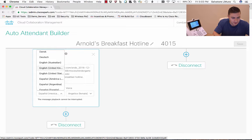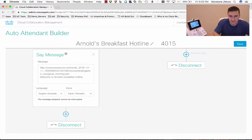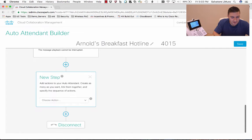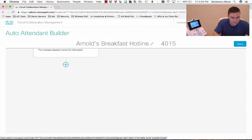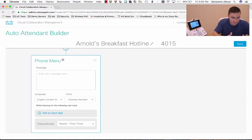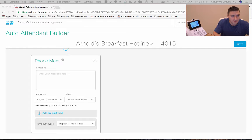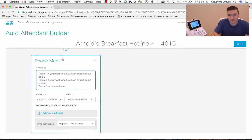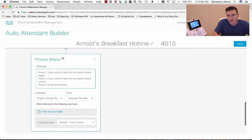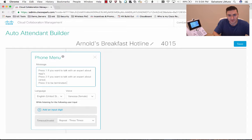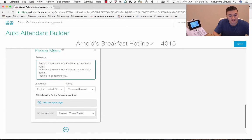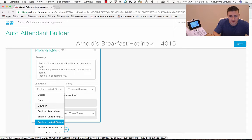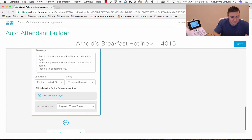We'll change this back to English and maybe leave it as Australian English so we get a little bit of an accent. The next step is to add our menu, so I'm going to go in and create a phone menu. Here's my message — this is where you typically say 'press one for this, press two for that.' We're going to say: press one if you want to talk to an expert about eggs, press two if you want to talk to an expert about cereal, and press three to be terminated. And again I can choose who says this — Vanessa — and pick the language.